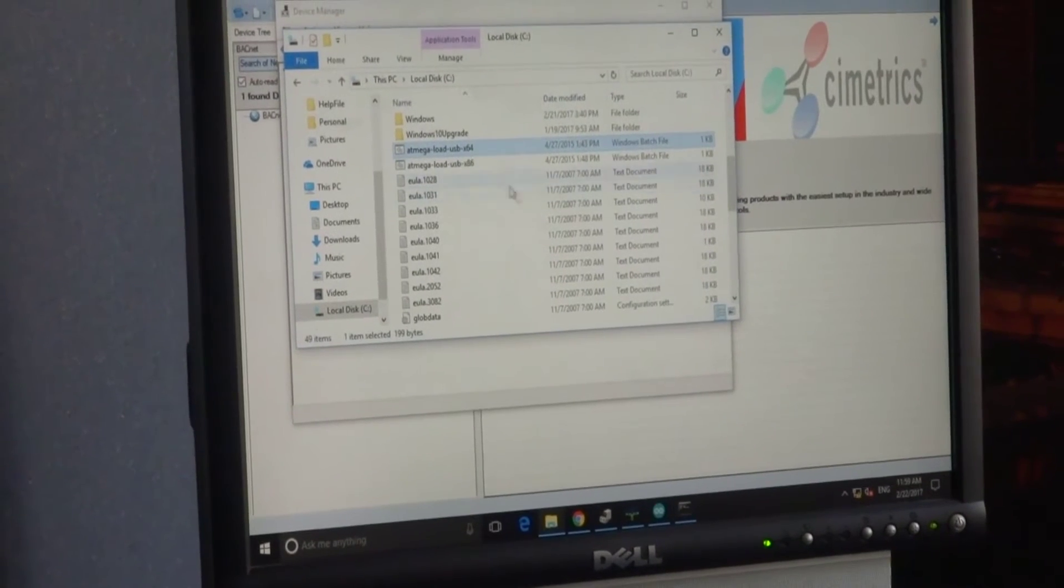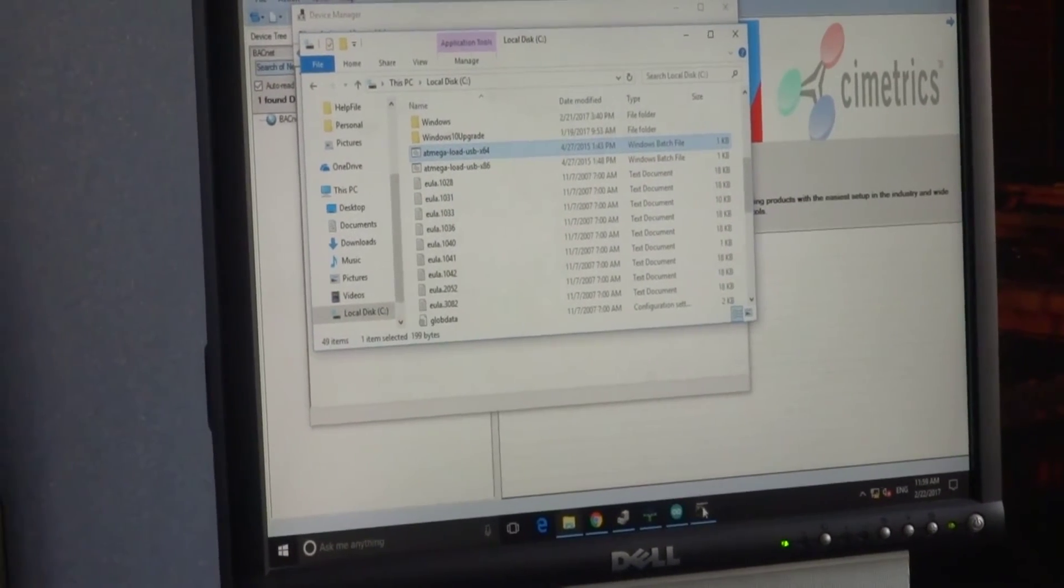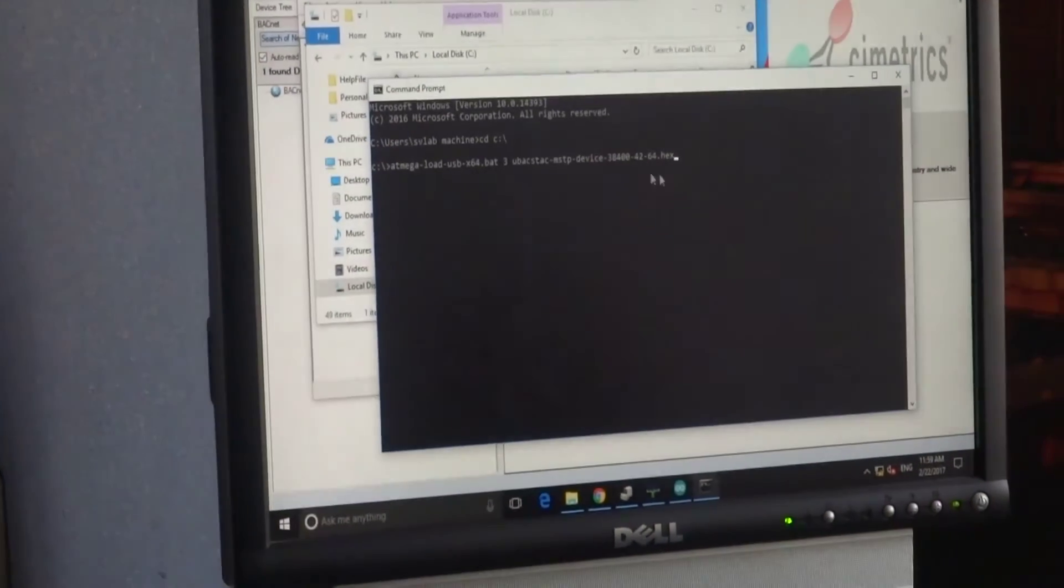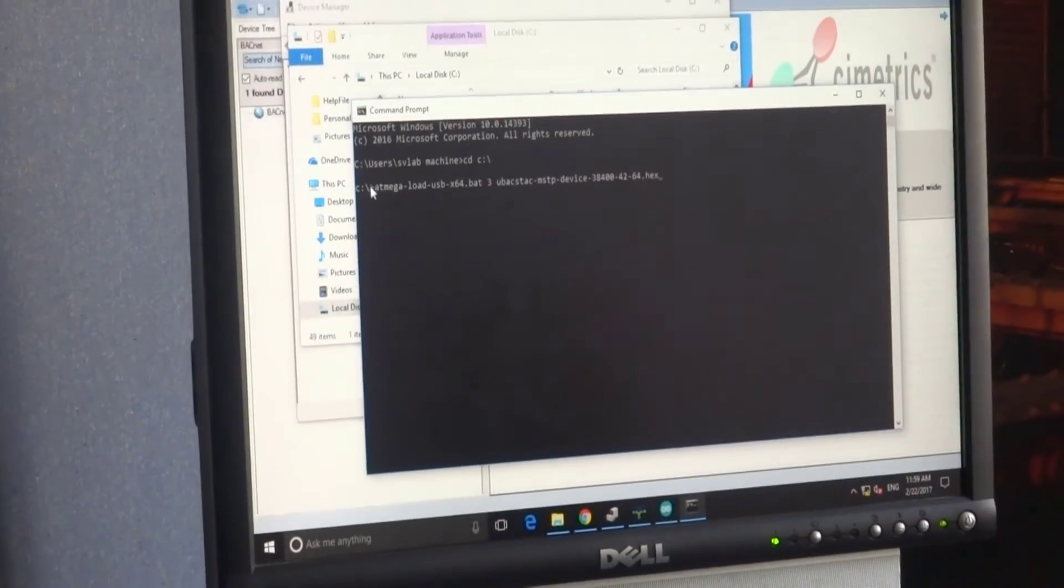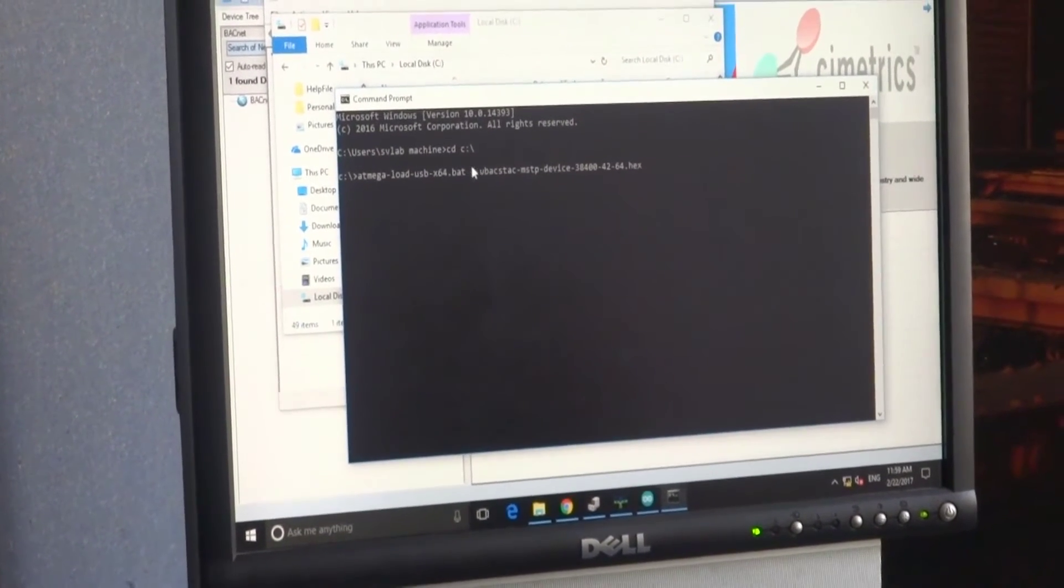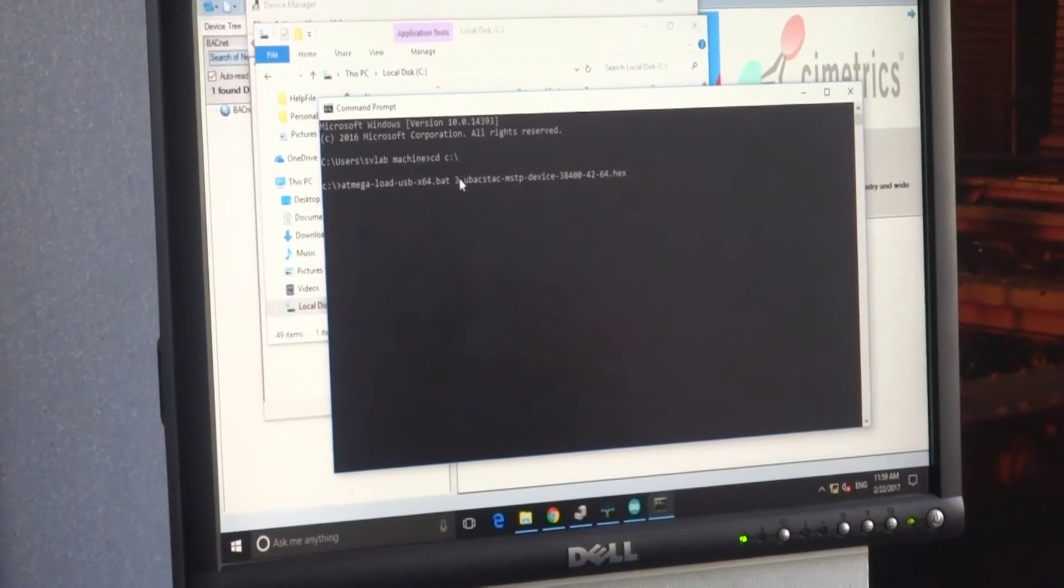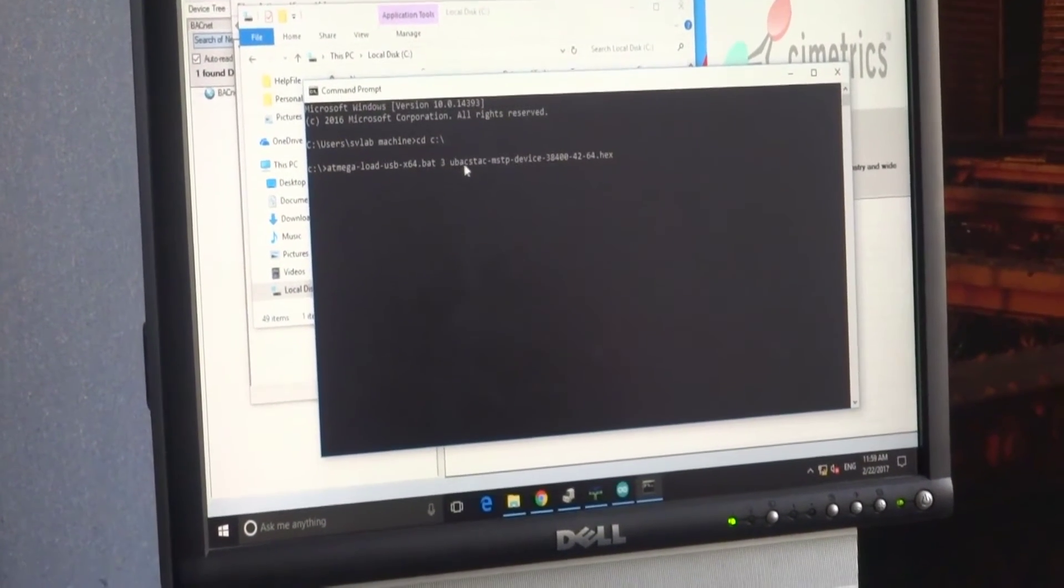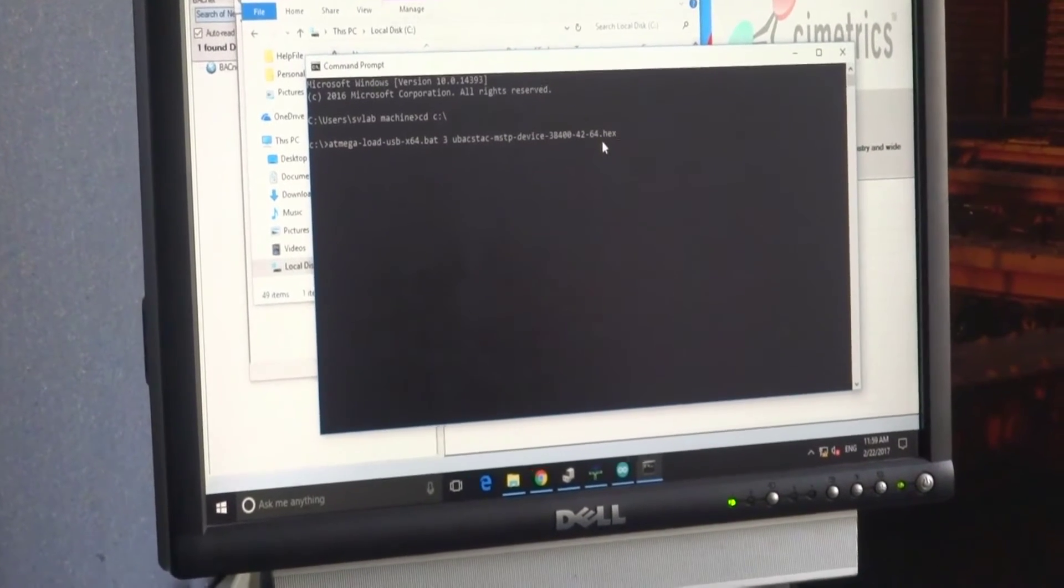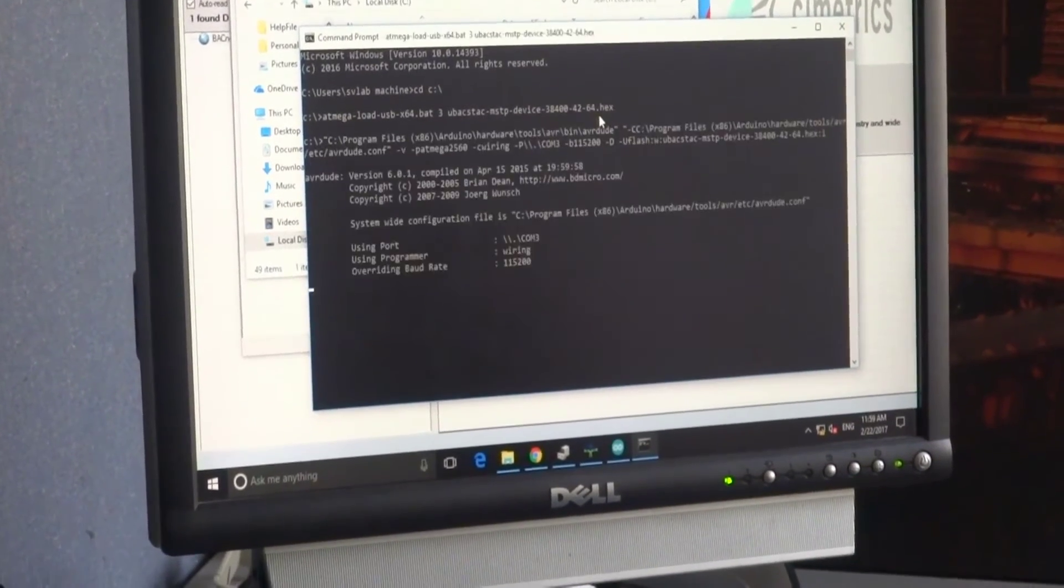So we open command prompt, specify our batch file, specify port number, and the package we are going to load. Let's do it.